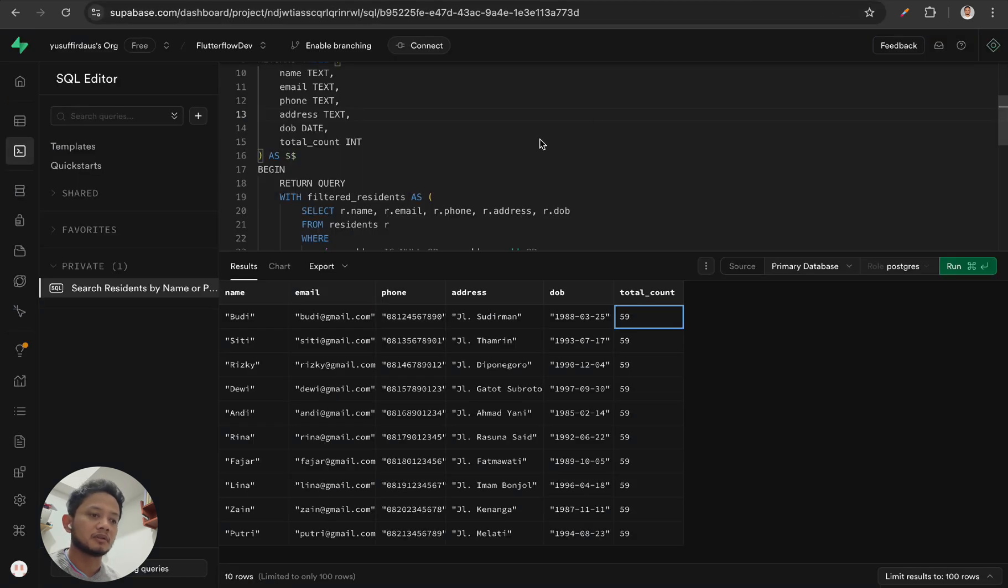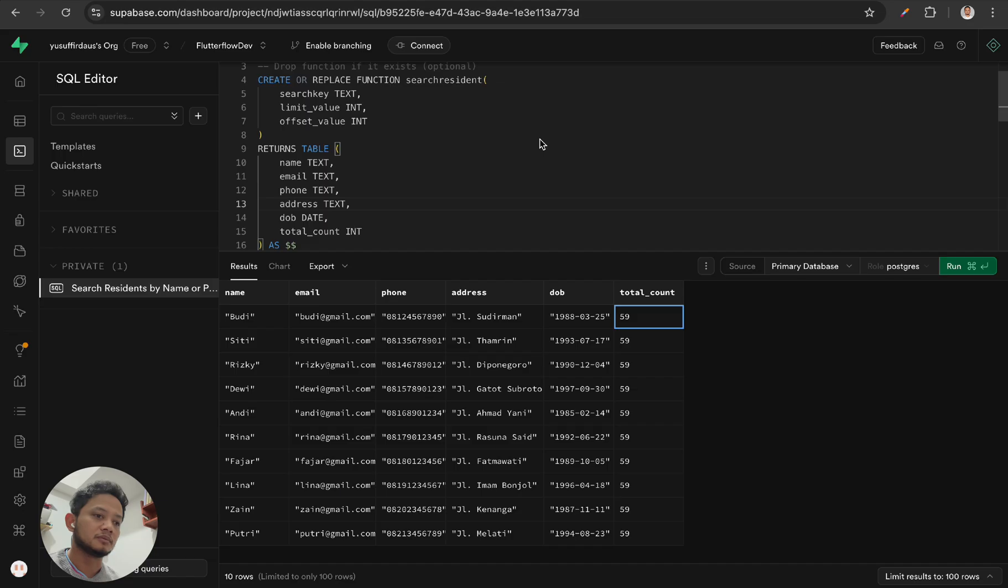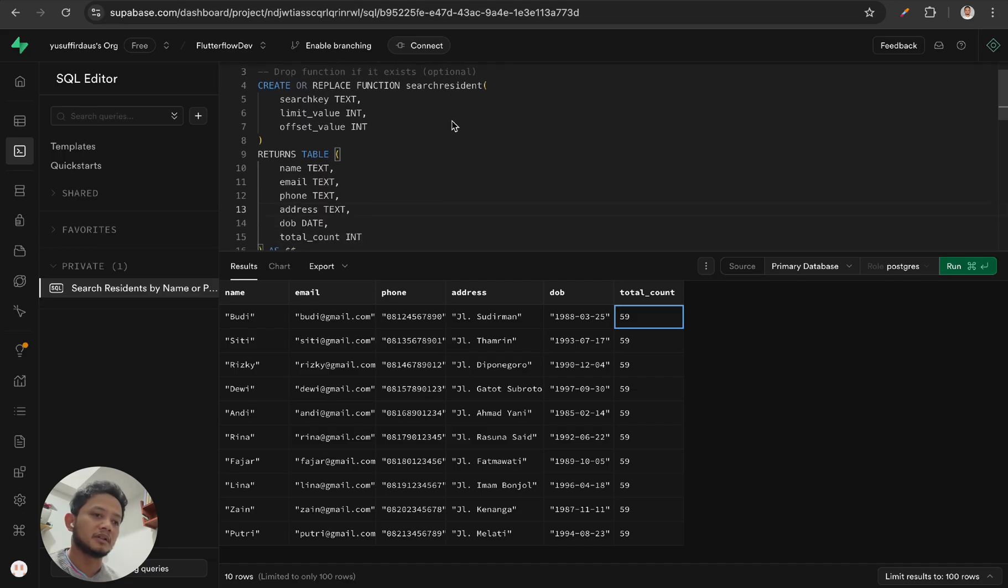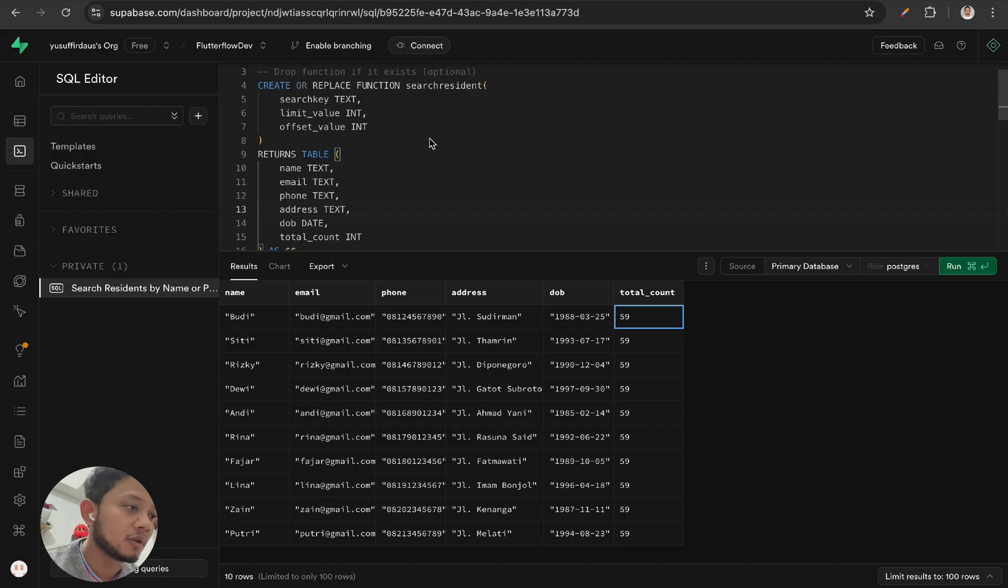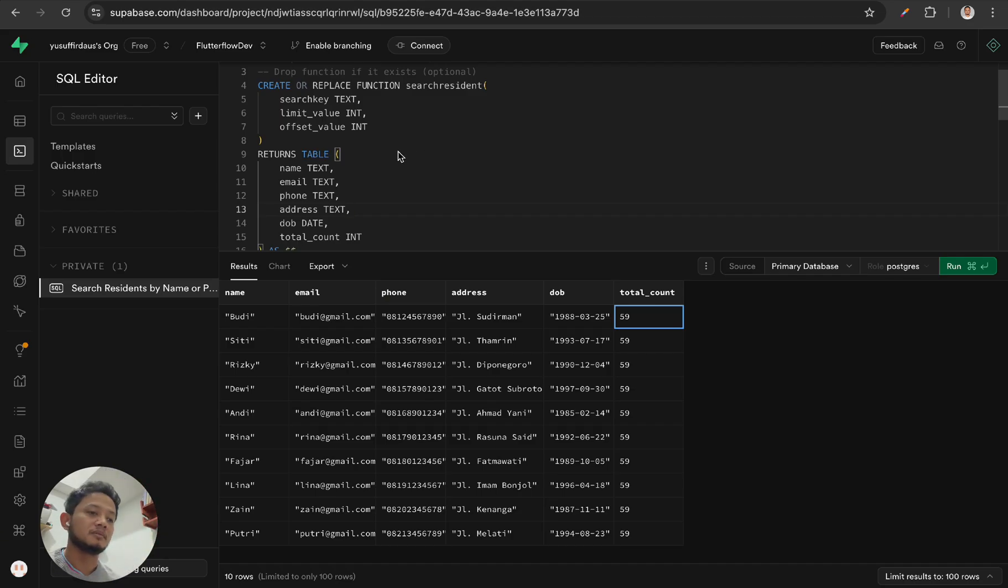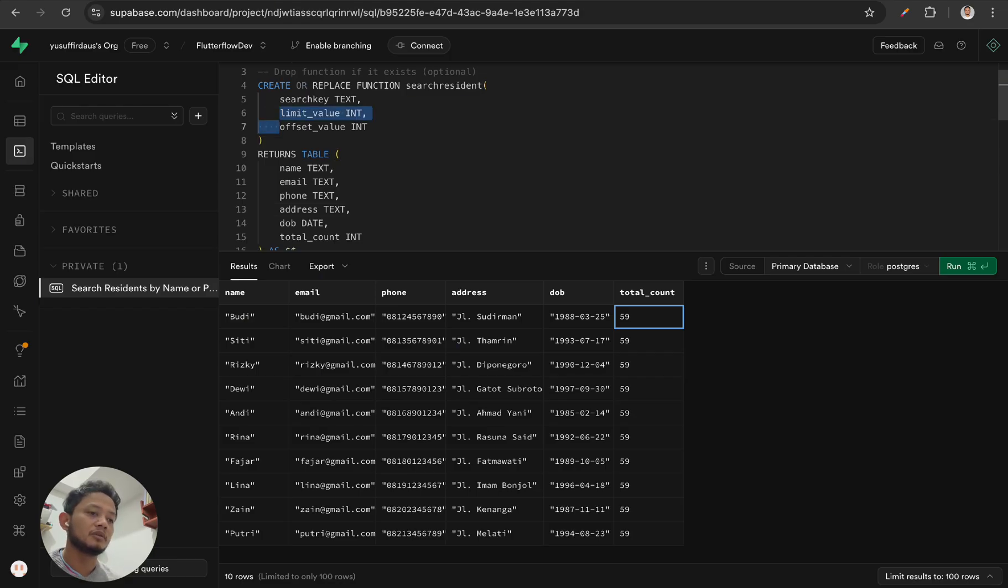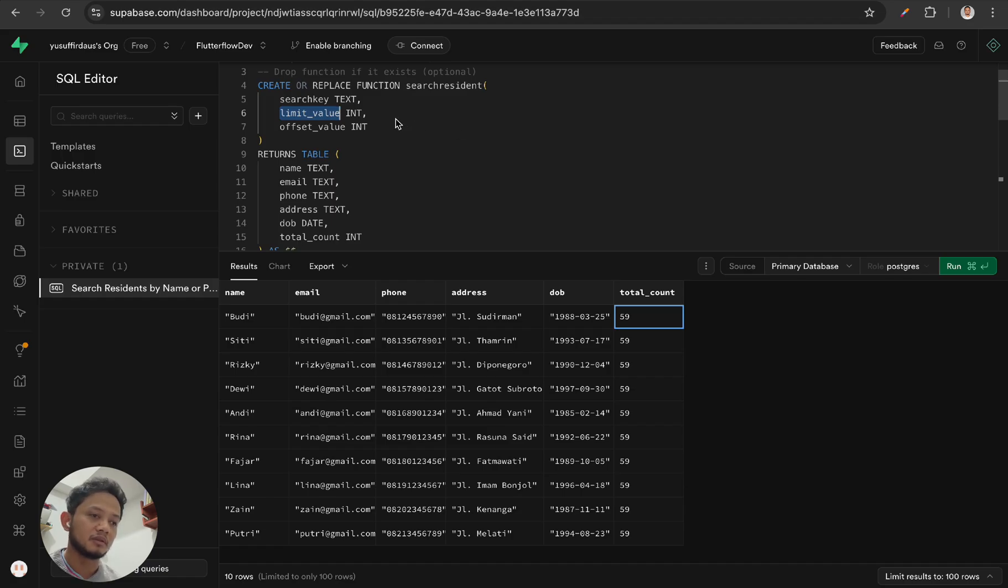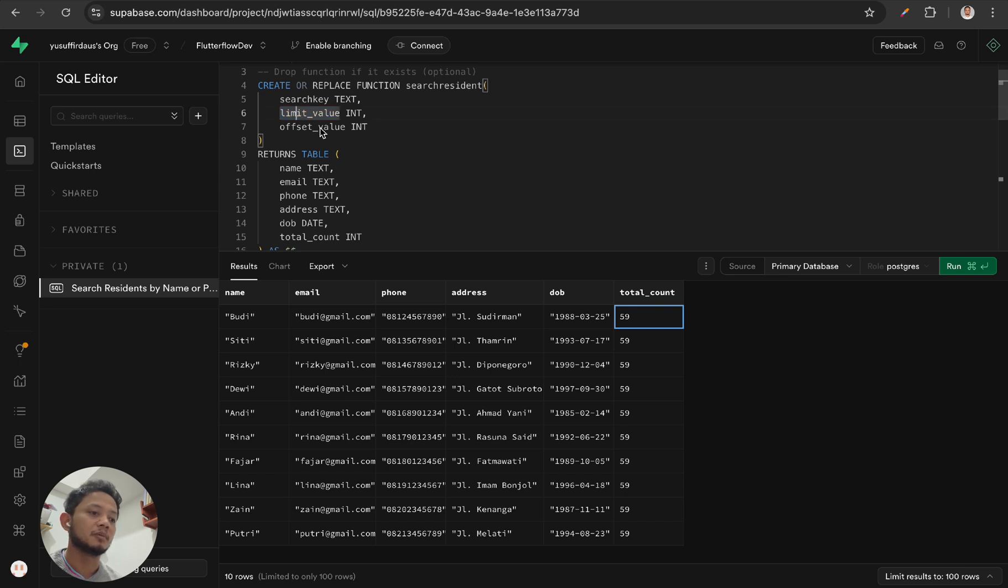In order to make it faster to load the data, we need to modify the function for the REST API. First of all, we need to add these two parameters: limit value and offset value. Limit value is the data that will be showing on each page, and offset is to start the value per page.